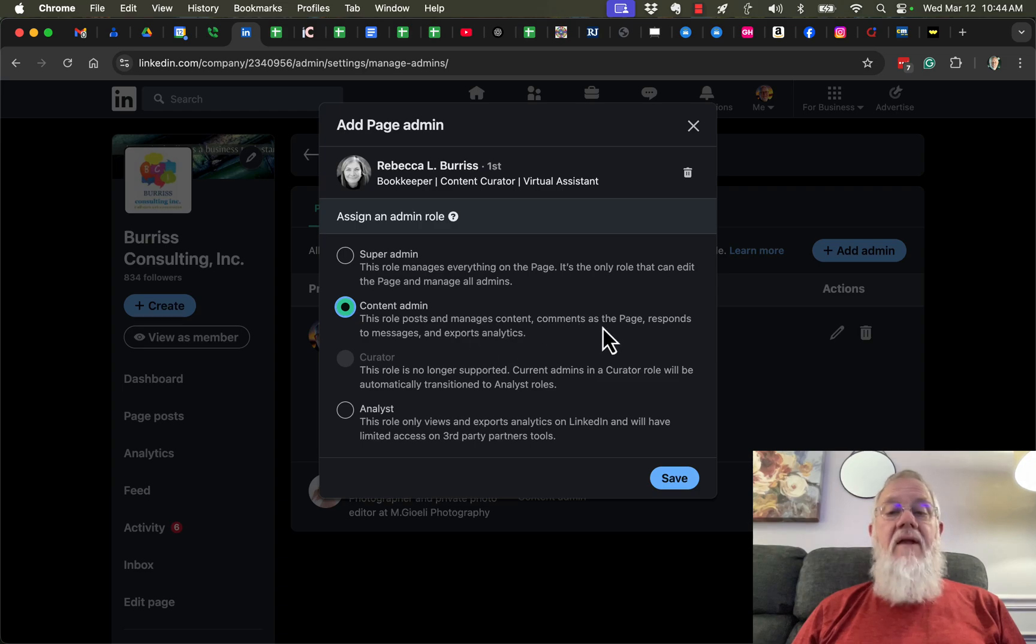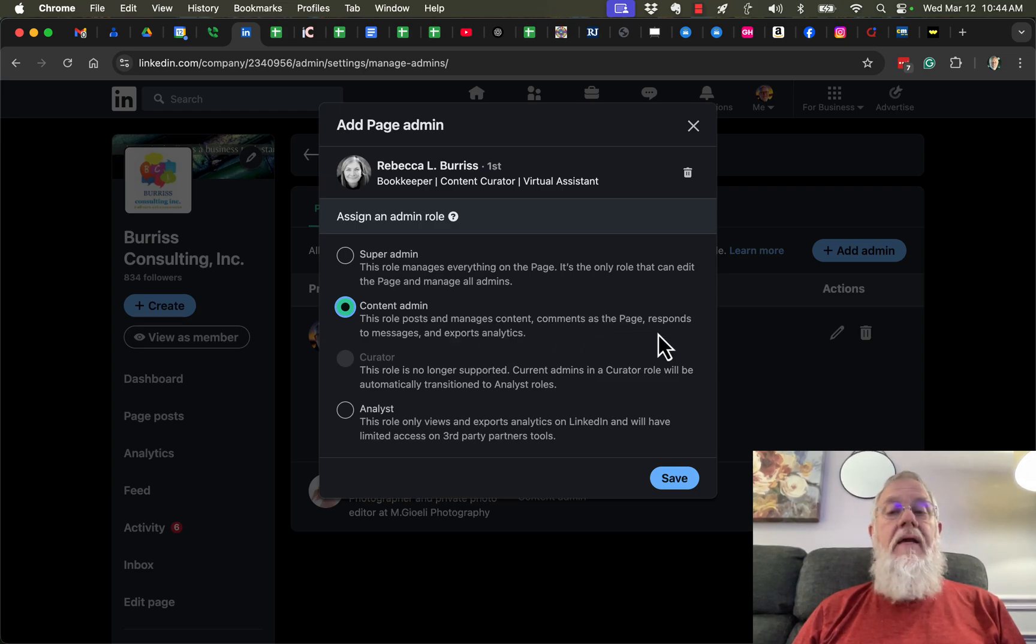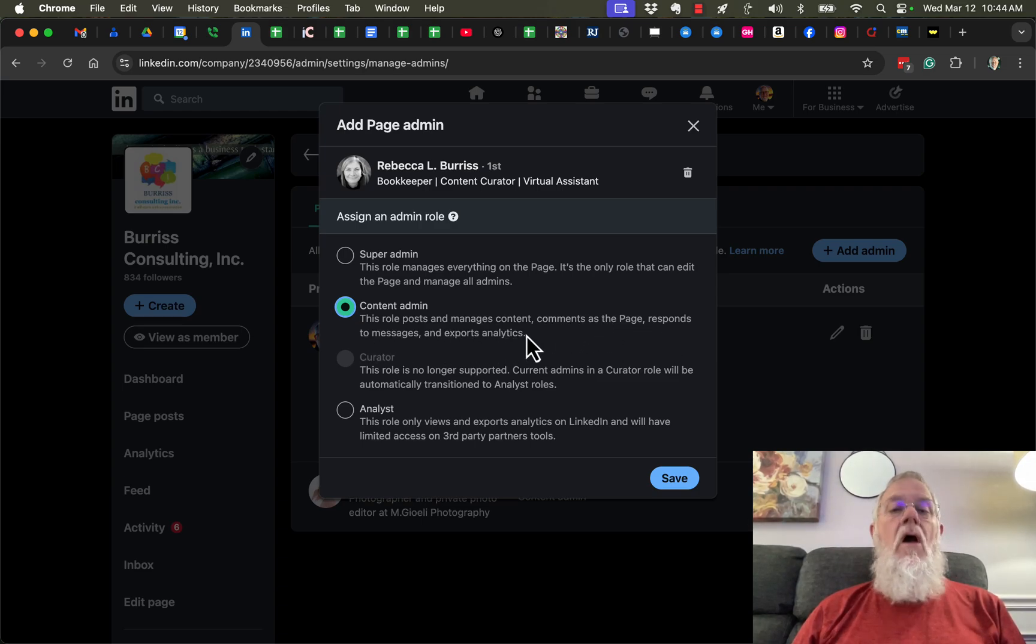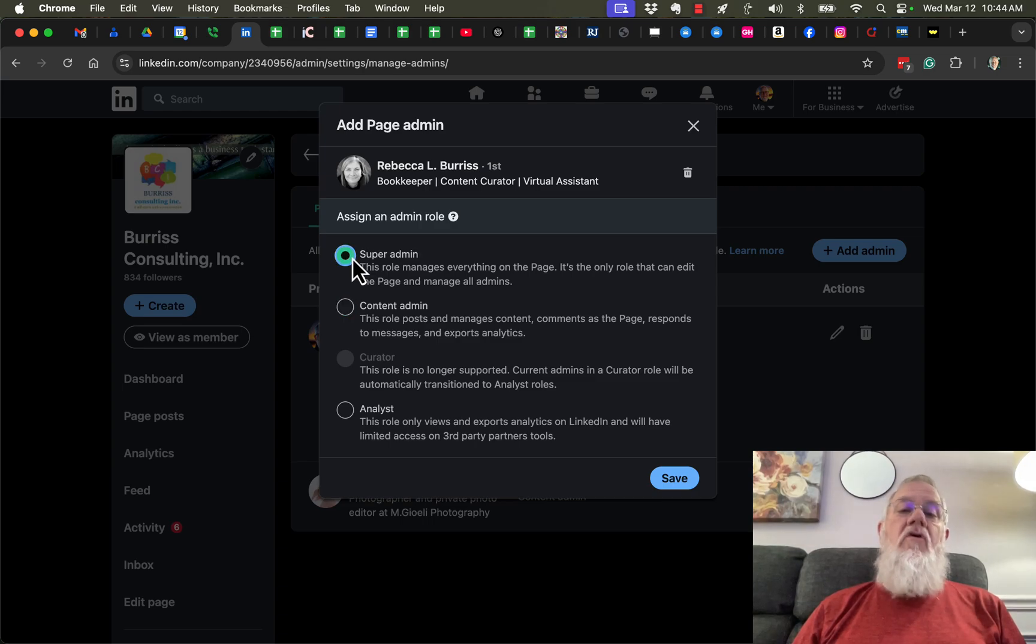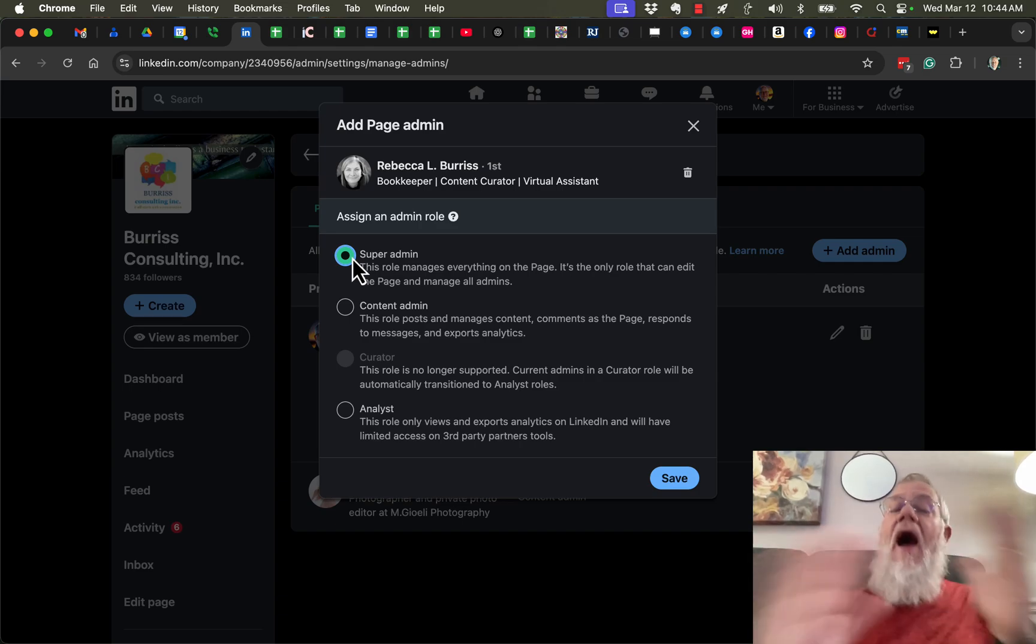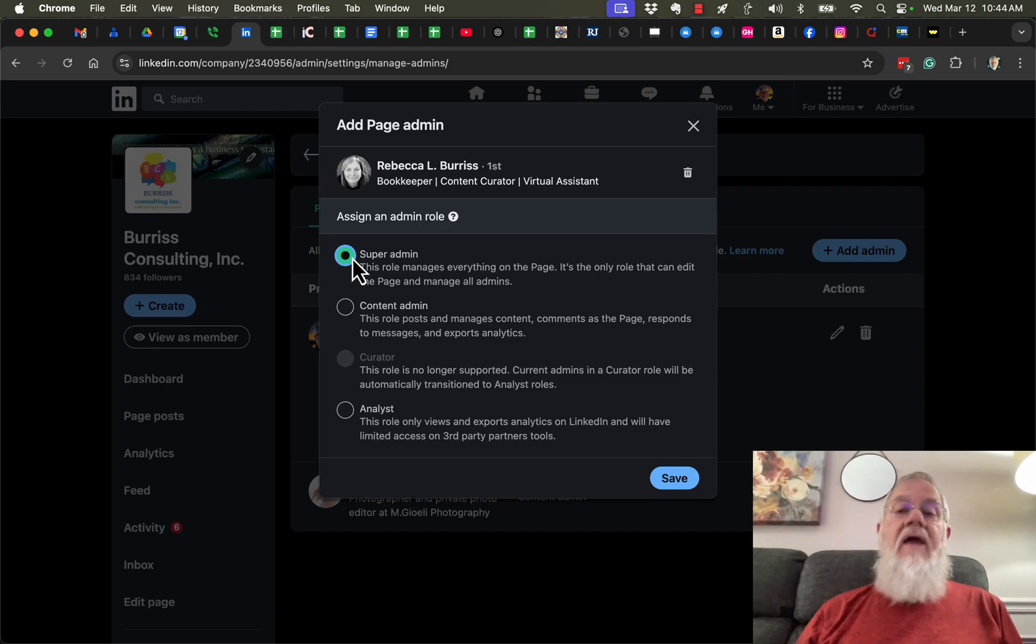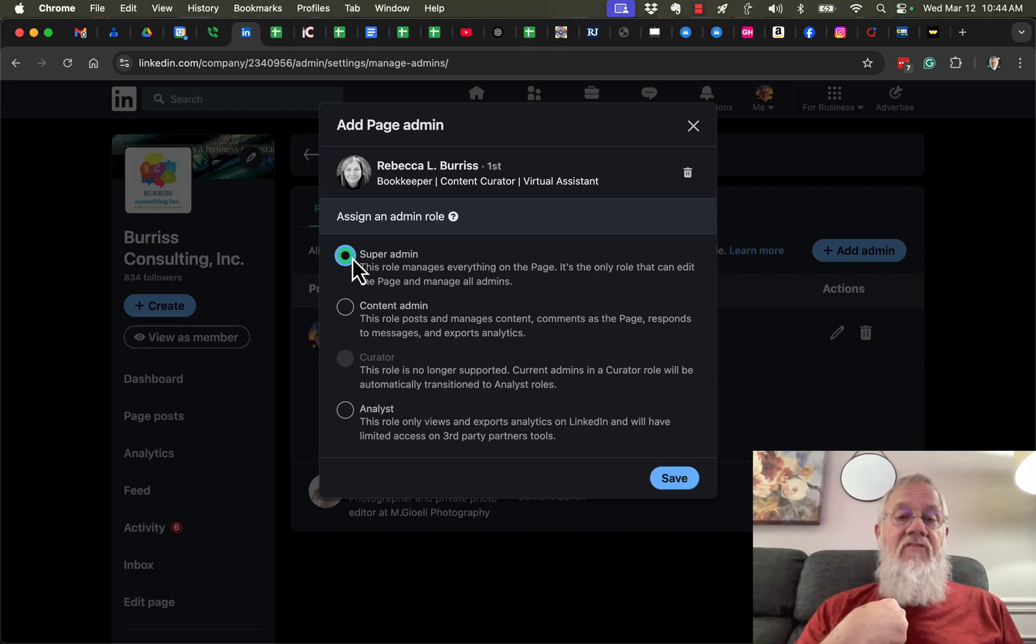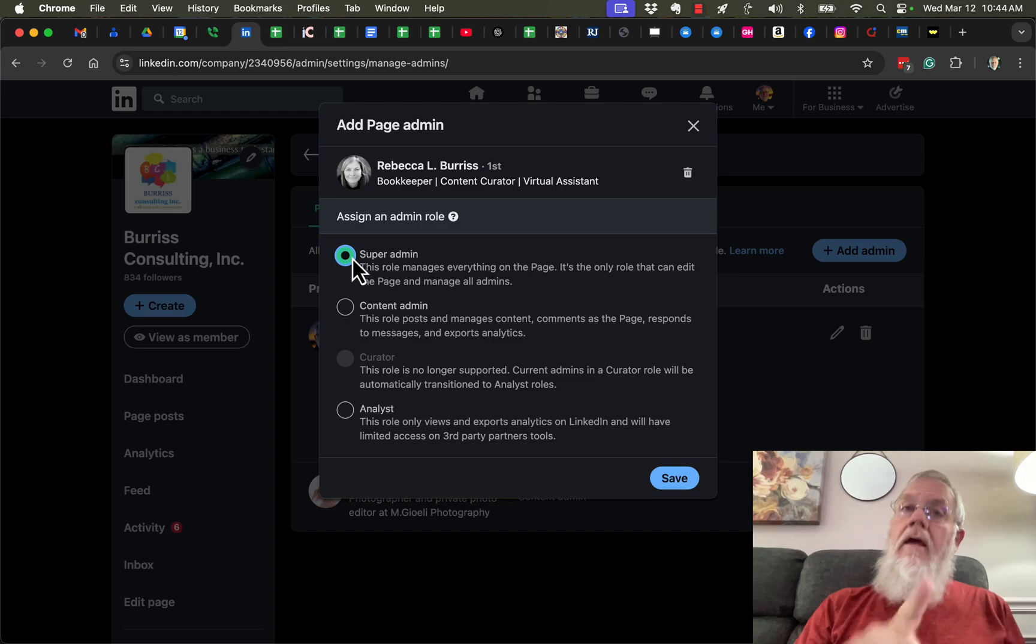Or I can make her a Super Admin, which gives her complete access to the entire company page, just as I have. This includes the ability to remove me as an admin, change my role, and add other admins.